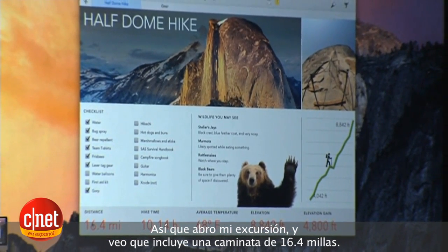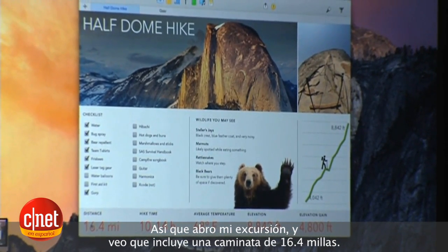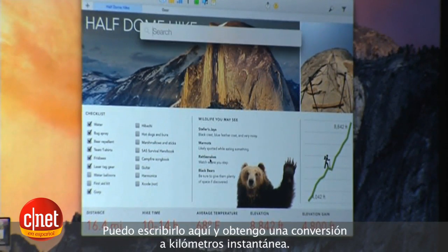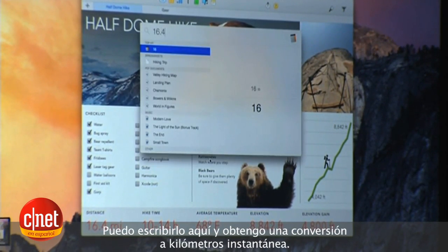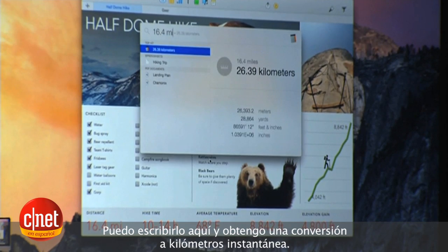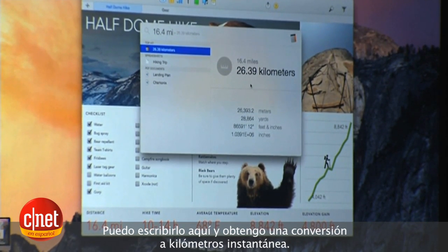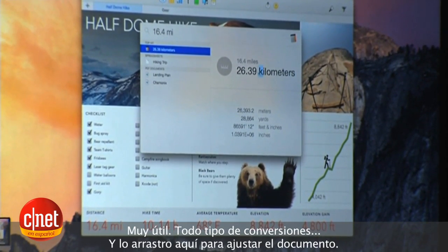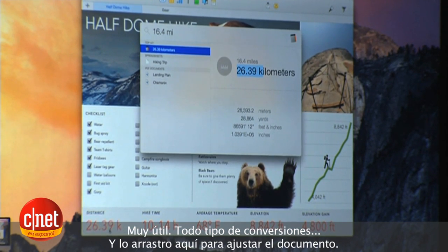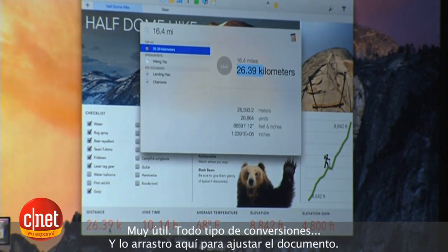Let's open up my hiking trip. We can see the trip involves a 16.4-mile hike. I can just type in '16.4 miles' and I get an instant conversion to kilometers. That's awfully handy — we do all kinds of conversions, then drop that in and fix that document right up.